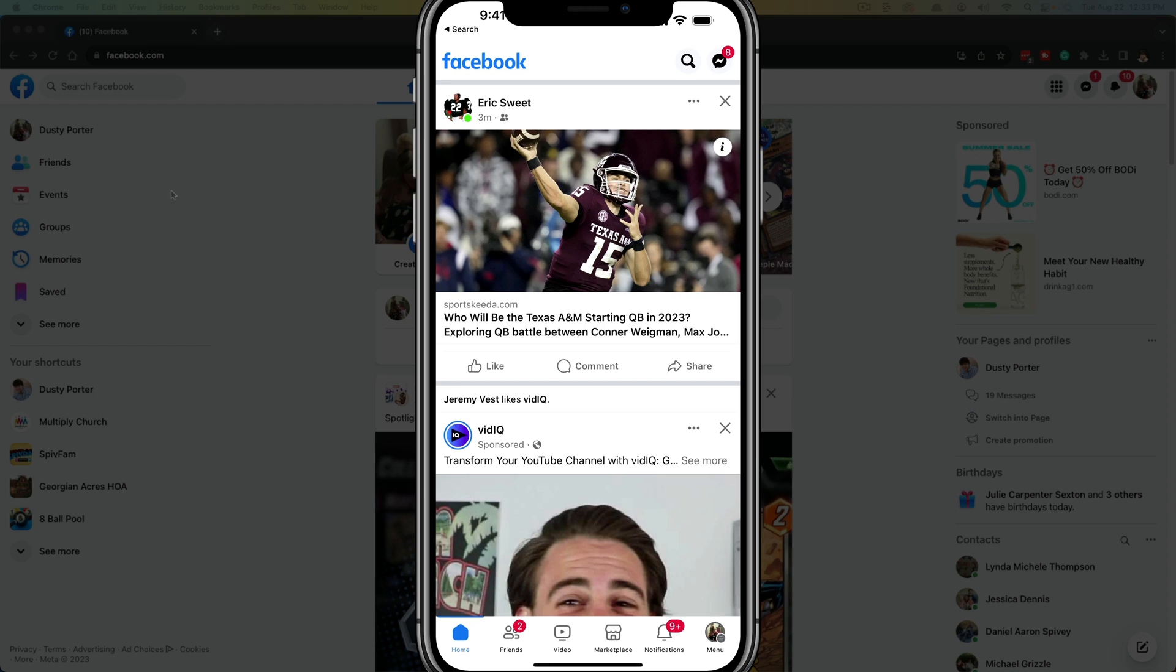Hello and welcome to this tutorial video. Today I'm going to show you how to clear or delete your search history in Facebook on both mobile and desktop.